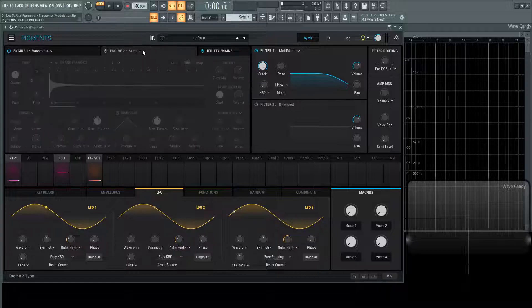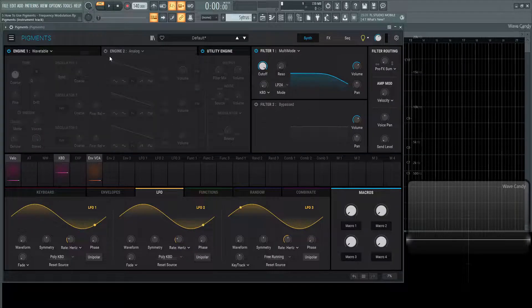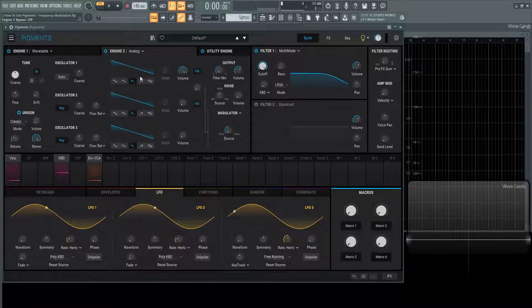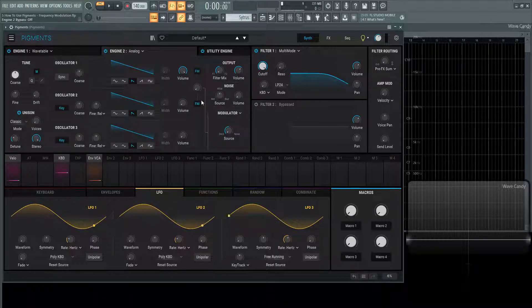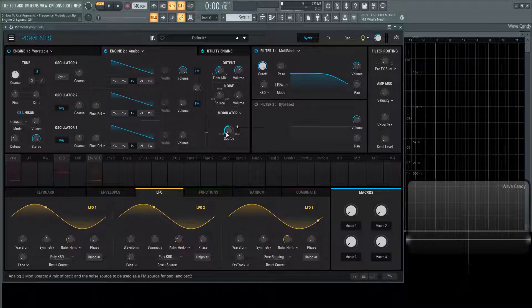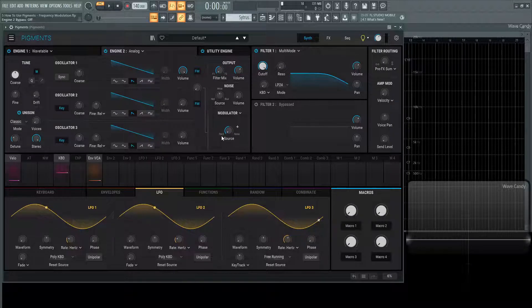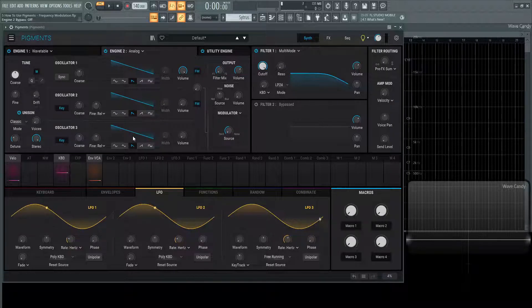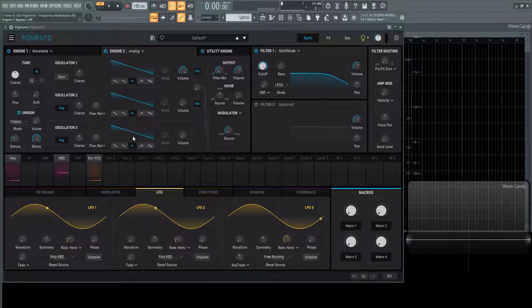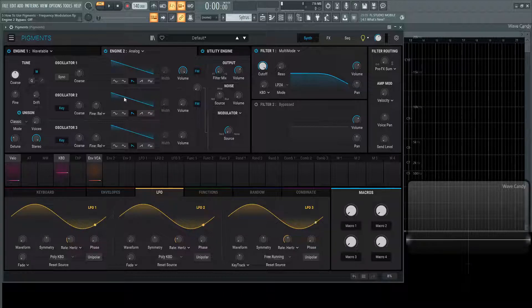As we looked at before in the analog engine of the previous video we had these FM knobs here which is tied to modulator on oscillator number three. This is going to be the source, think of it as the modulator that's affecting the carrier which is going to be the waveform that we hear.